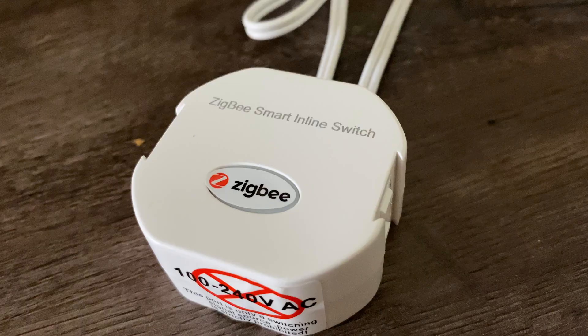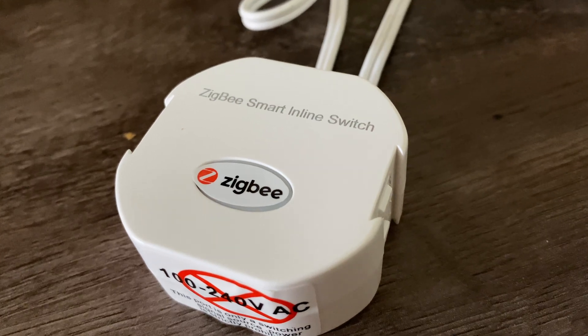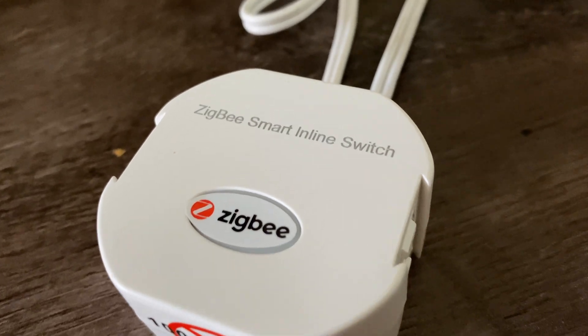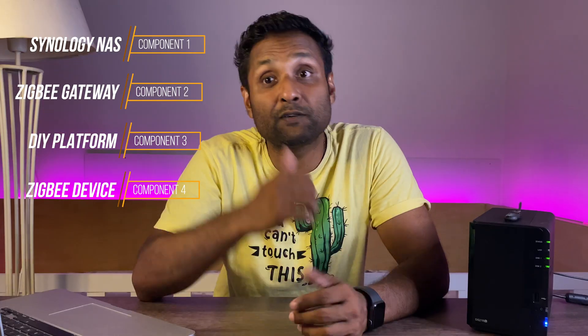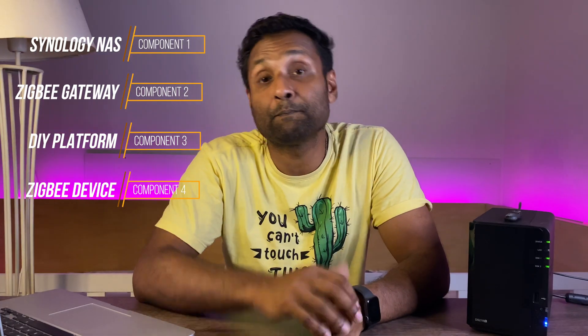3) your DIY platform. I've already installed Hoobs over here but you can also do it with Homebridge in their Docker containers. And for a Zigbee device, Zemi Smart were kind enough to send me their inline smart switch and is connected to this lamp shade over here.